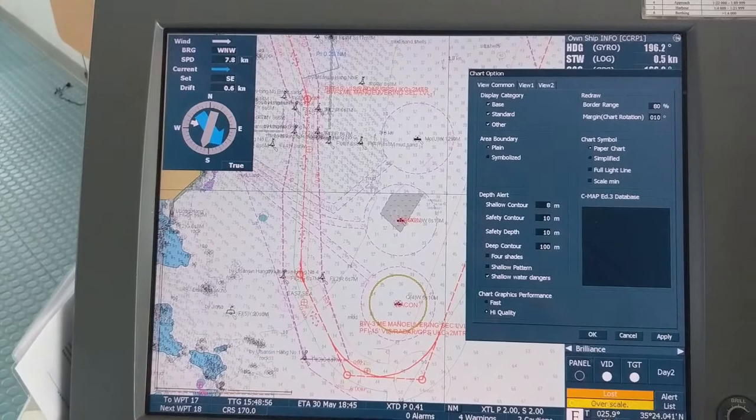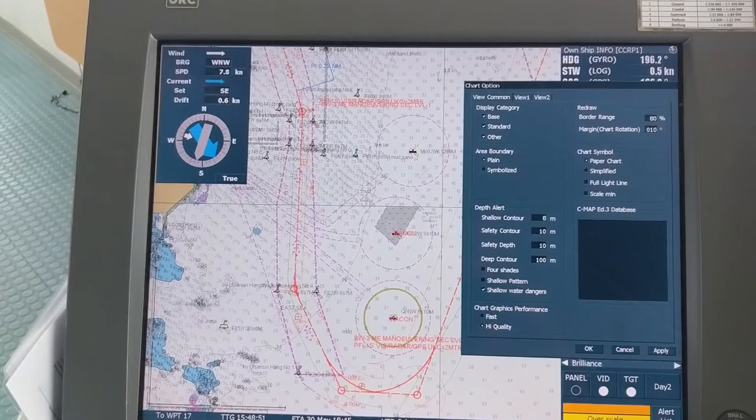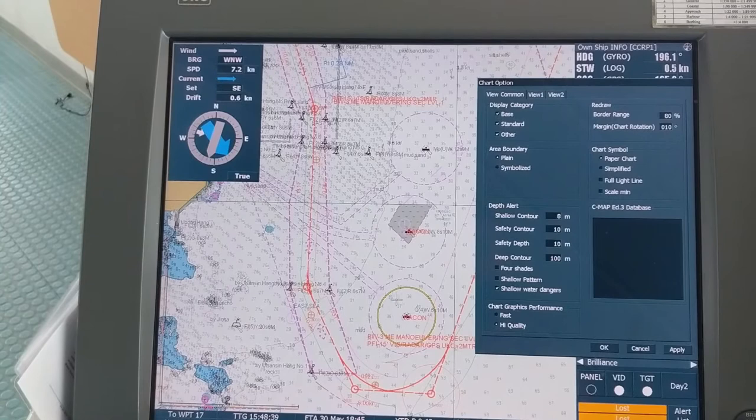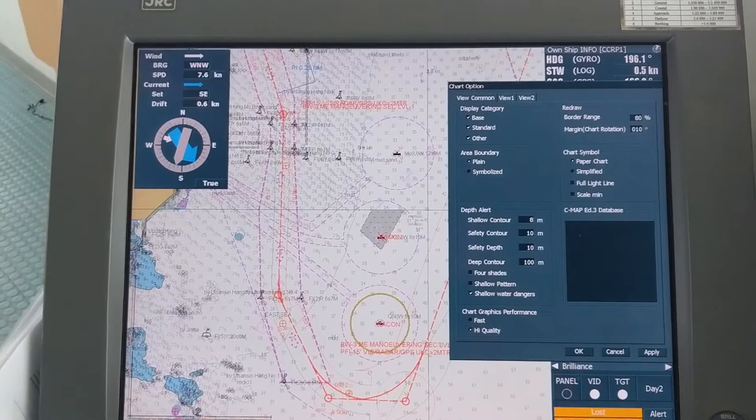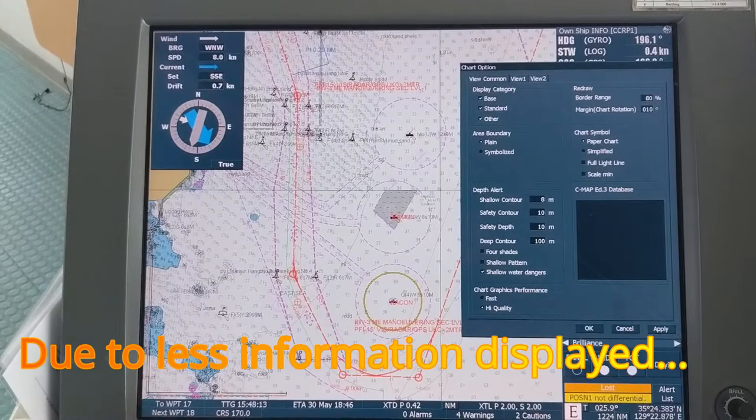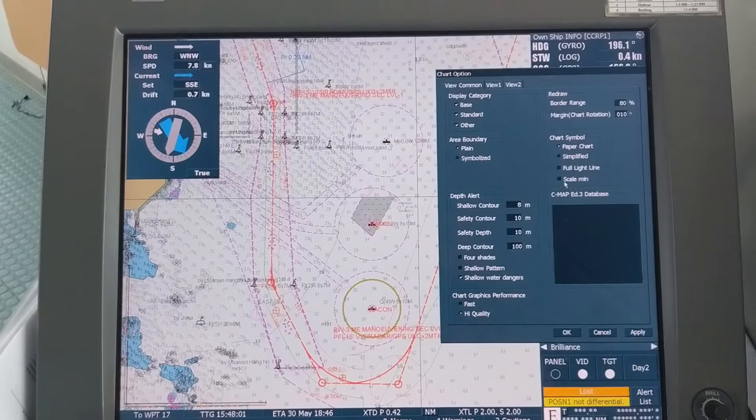When the navigating officer is planning a route, he must see all the information available. In the planning stage and appraisal stage he needs all the information, otherwise he might plan the passage through or over a danger. That is why at planning stage and appraisal stage, your Scale Minimum option should never be on — it should be unchecked.